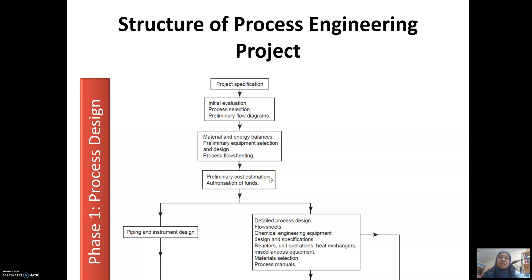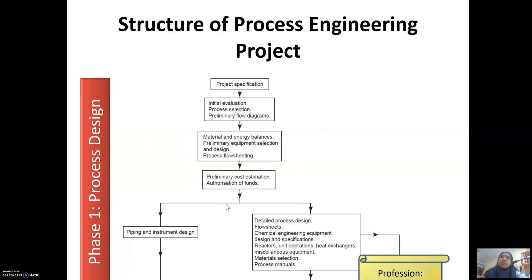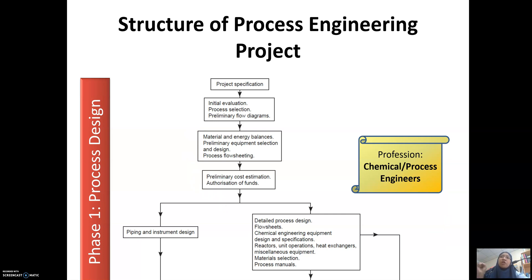Later on, we do preliminary cost estimation, and at this point you may present a feasibility report — whether your plant design project is feasible or not, and whether it is economically viable to proceed to the next step. This first phase we call process design, and it is the task of chemical and process engineers.